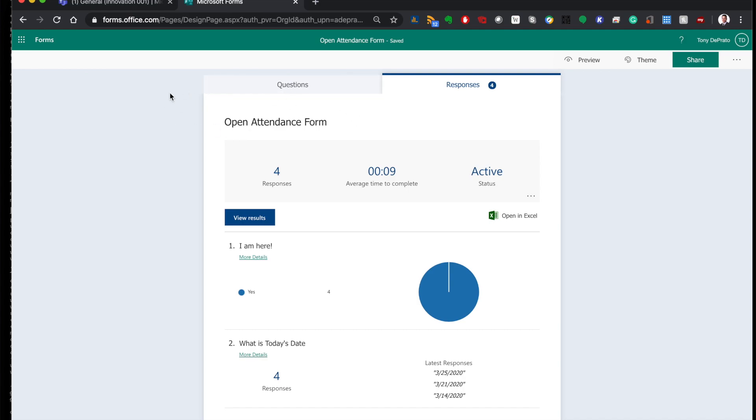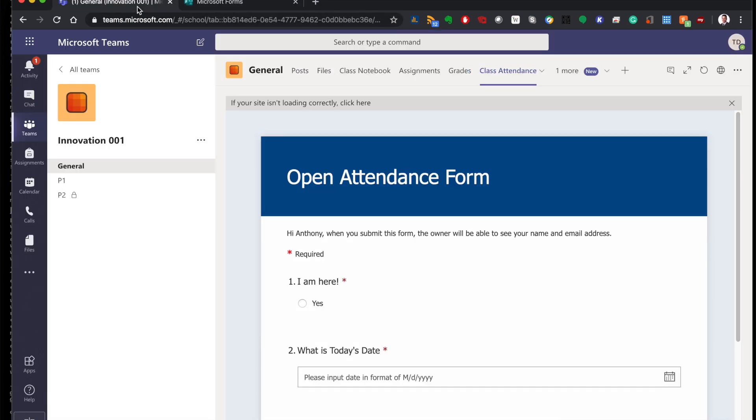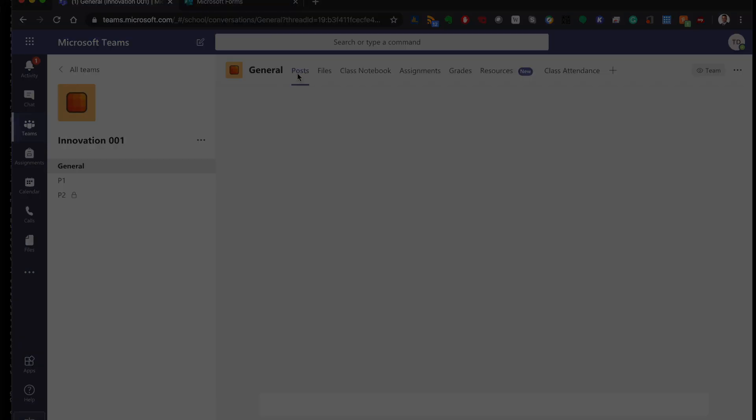I hope that was helpful. This is just another way to do attendance in Microsoft Teams.